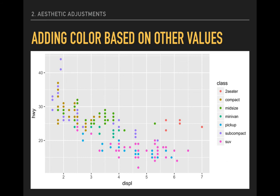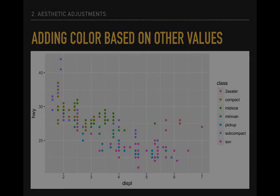What is most interesting about this plot is that it highlights a particular type of car, two-seaters, very small cars with large engines. This means that they have high displacement values, given the large engine, but also higher fuel efficiency, owing to their small size, than we would anticipate based on displacement alone.